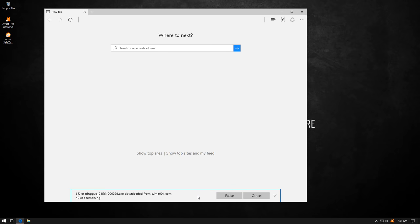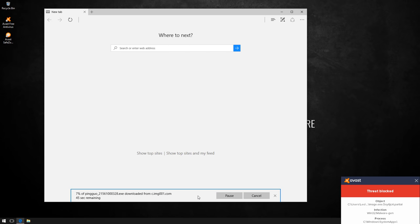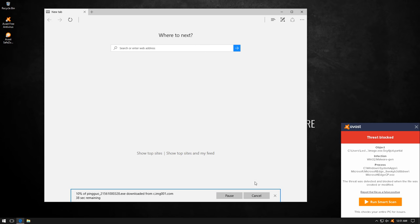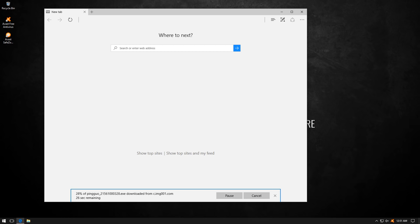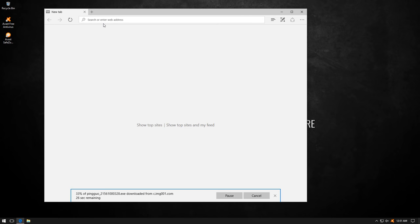Here's another recent malware. And it is blocked before it even fully downloaded. So that's quite sharp from Avast.